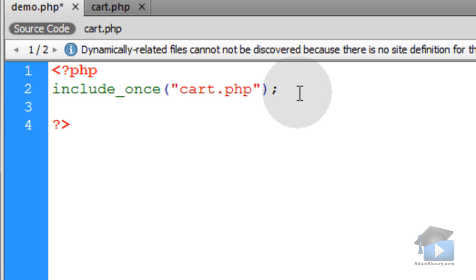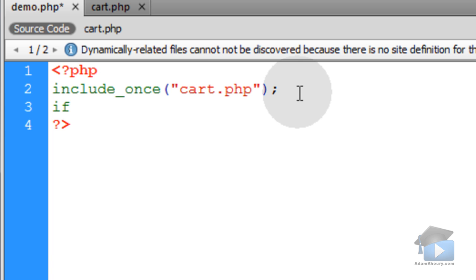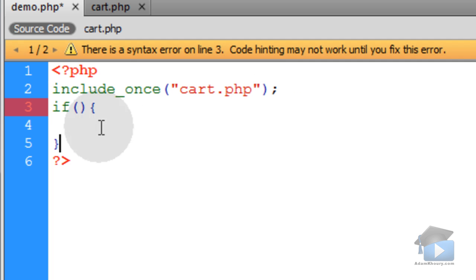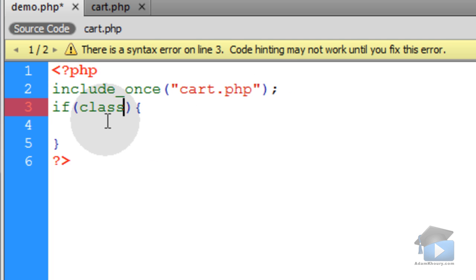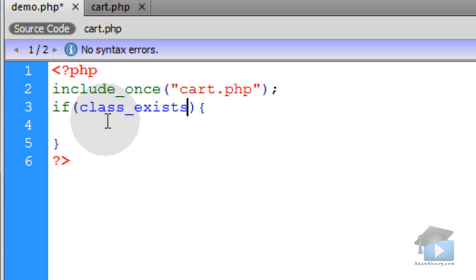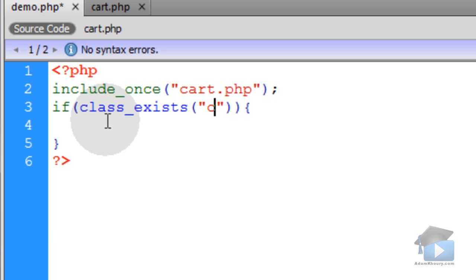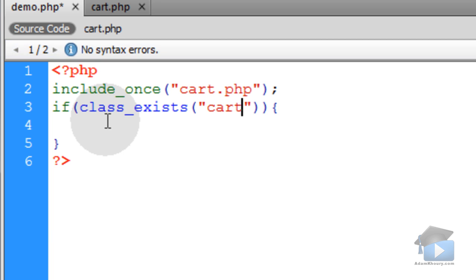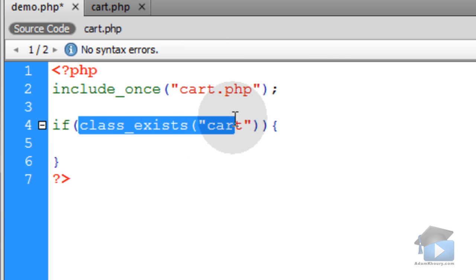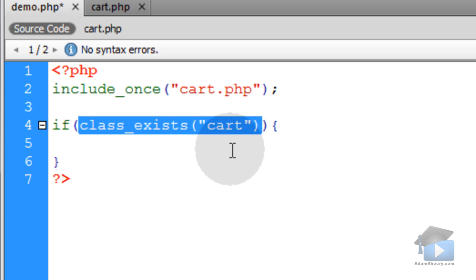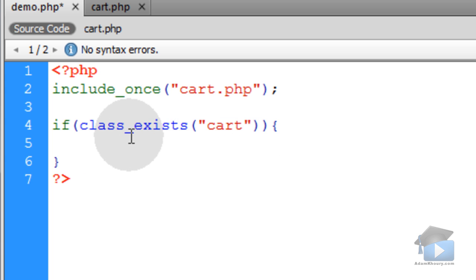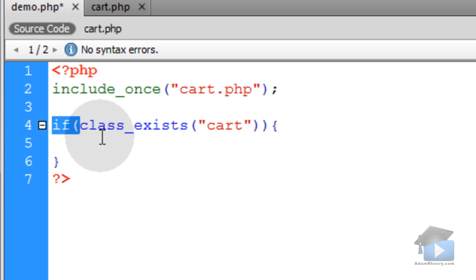In our application, before we try and access anything, we're going to create an if condition to check and see if the class exists. So let's type in class_exists, and in between the parentheses we can put in the name of the class we're looking for. This function returns either true or false, telling you if the class exists or not, so you can use it directly in an if condition.